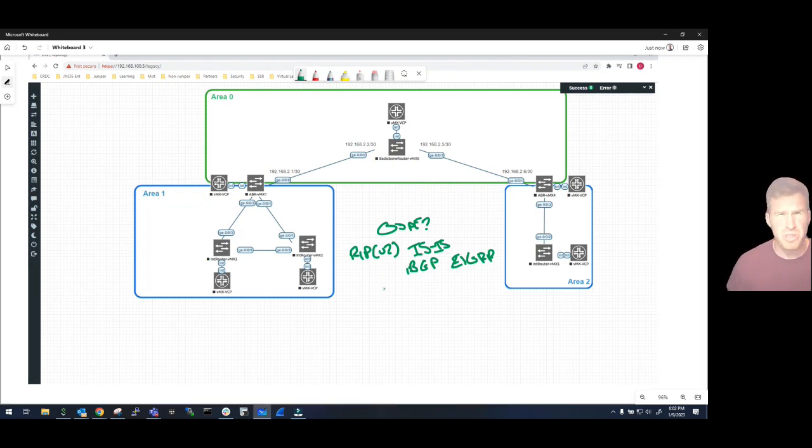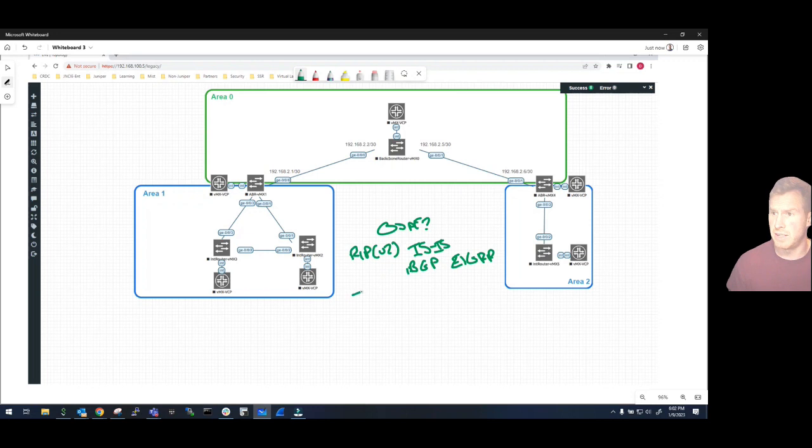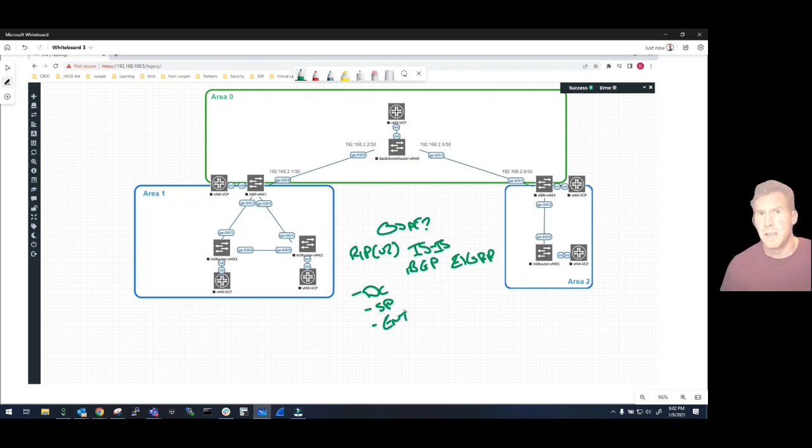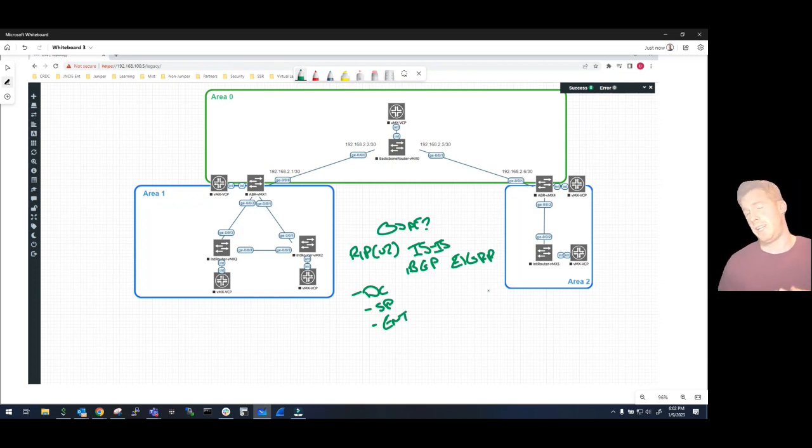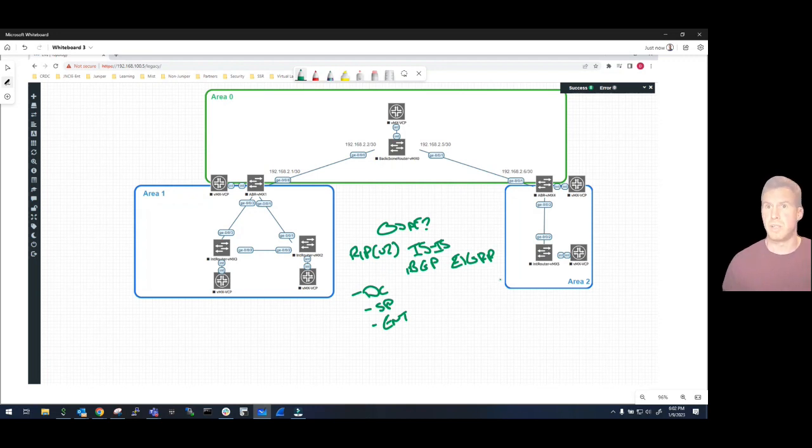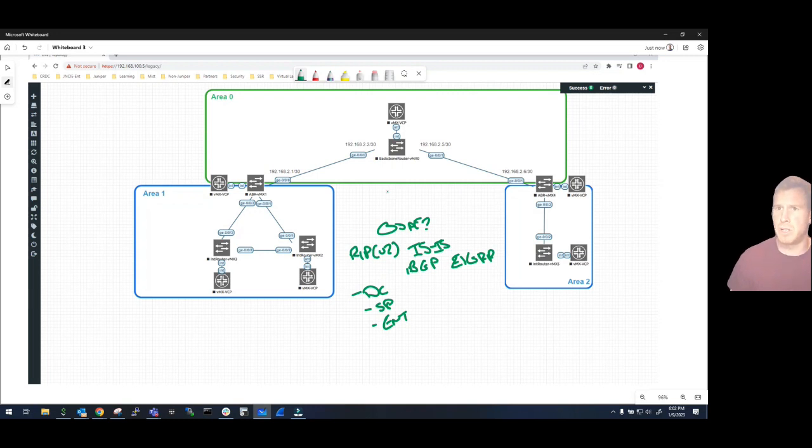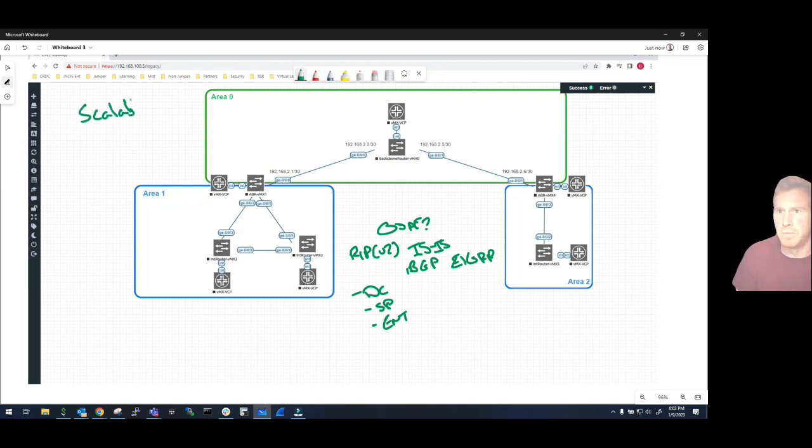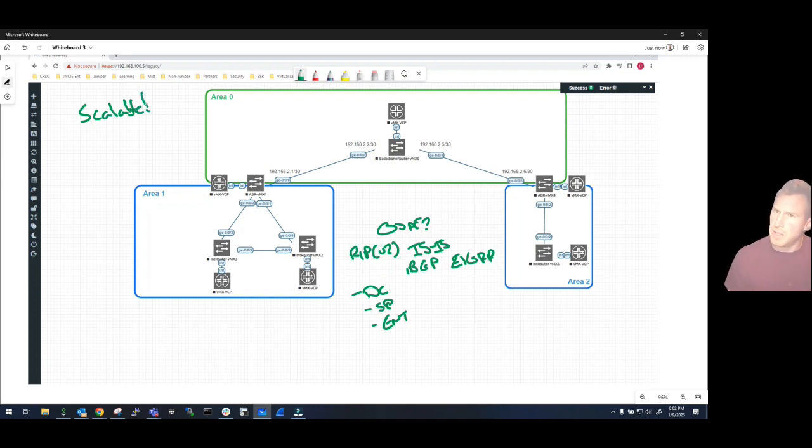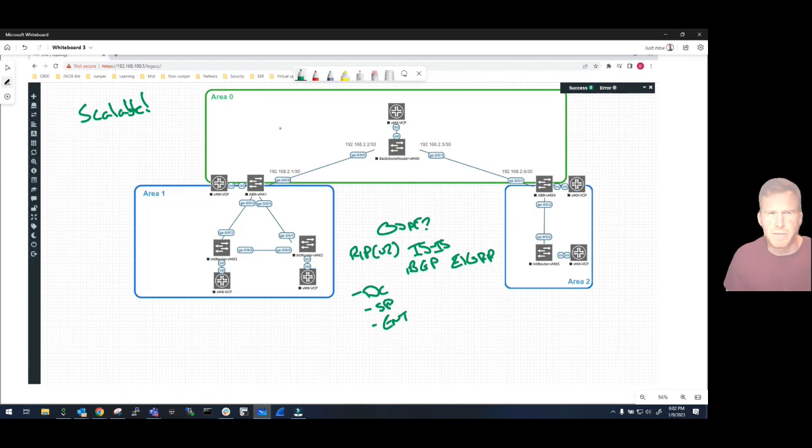But it's used in a variety of different networks because it is an open standard. It's used in data centers, it's used in service providers, it's used in enterprise networks and so much more. And the reason I believe that it is so popular and used as the underlying routing protocol for all these different types of networks is because it is incredibly scalable.